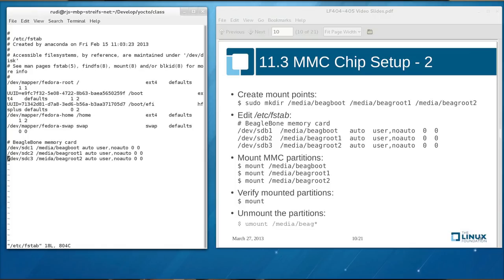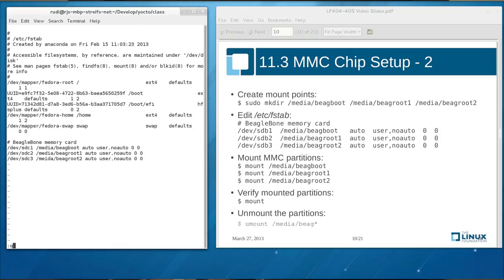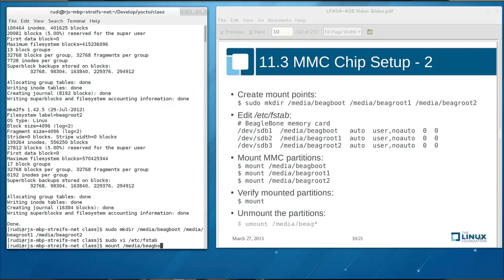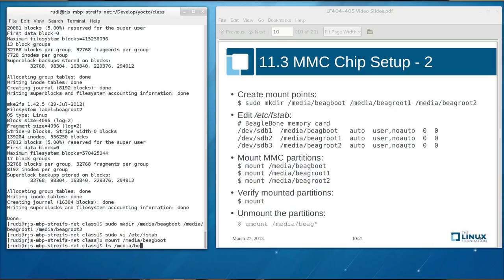And in the final step we actually see if our file systems mount. So we simply type mount media big boot. And now our host system picks the mount point and the mount parameters up from our file system table and mounts it to the host system. So everything seems to be working. So we're ready for the next step.